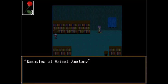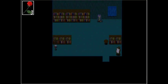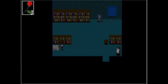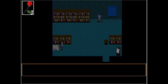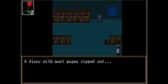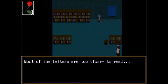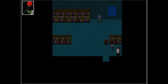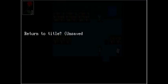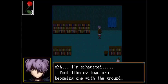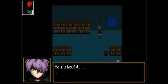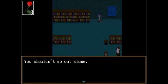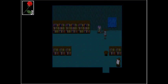Examples of animal anatomy. Pictures of various animal skeletons. Stupid phone. Shut up. Cubism. Something stuck in the book. Okay, I got another piece of painting. Are you gonna have to put them all together at the end? A diary with most pages ripped out. Work. Most of the letters are too blurry to read. Avant-garde art and its history. Blank canvas. Oh. Okay. Zassid, I feel like my legs are becoming worn with the ground. You should take a rest soon, too.